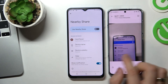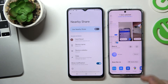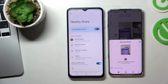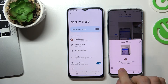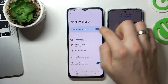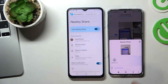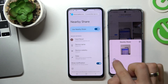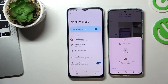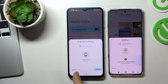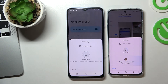How can I do it? On the other phone, click the share button, then Nearby Share. You need to enable Nearby Share on your device of course, and here you will see your Galaxy A13. Click on it, and on your device click accept.